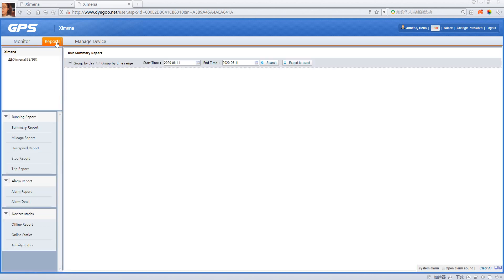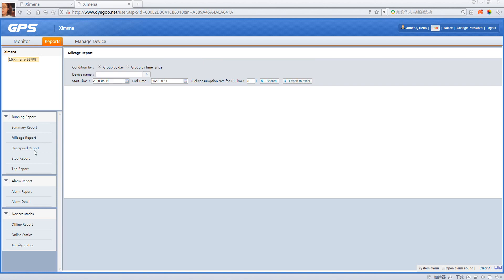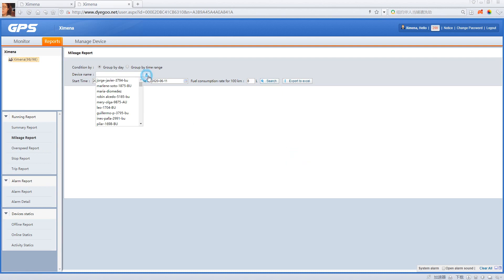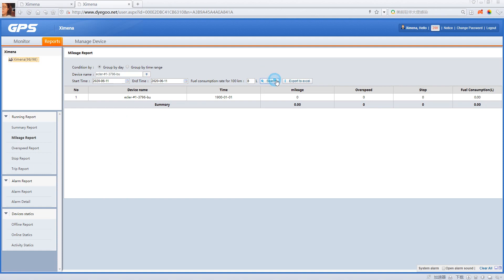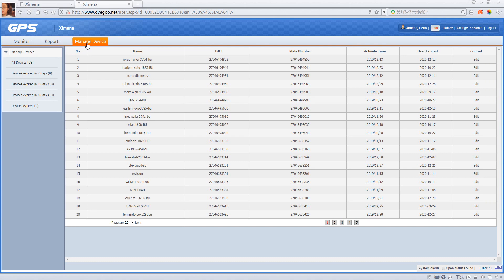You can click 'Report' — there's the speed report. Click 'Search.' We can filter by device, and then click 'Manage Device.'